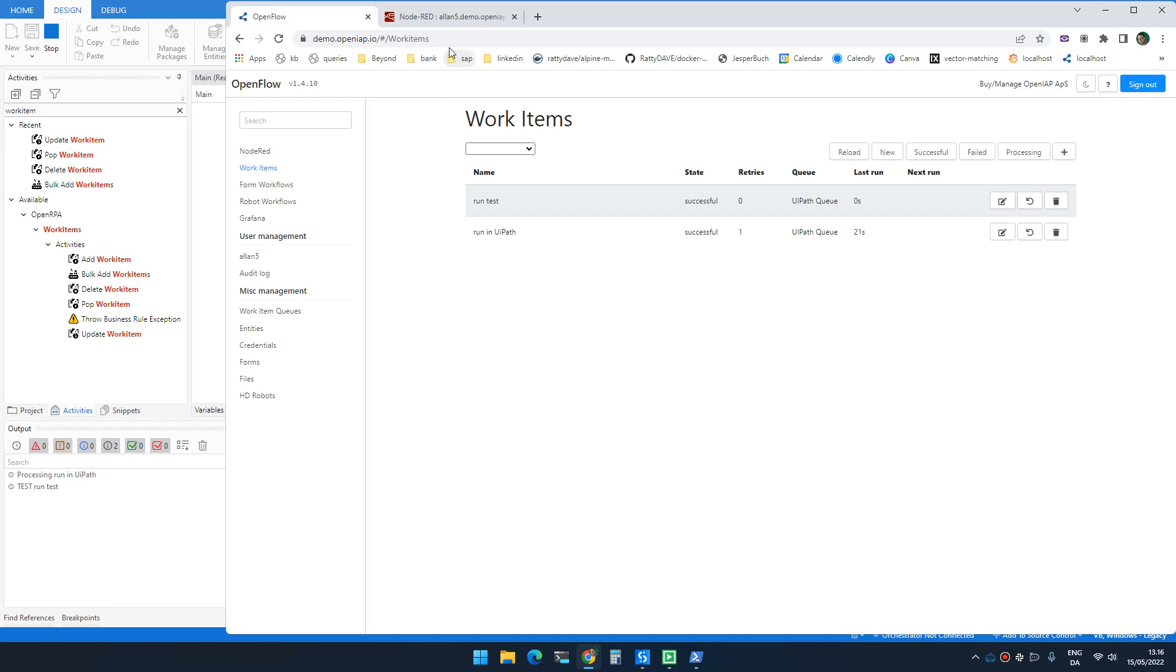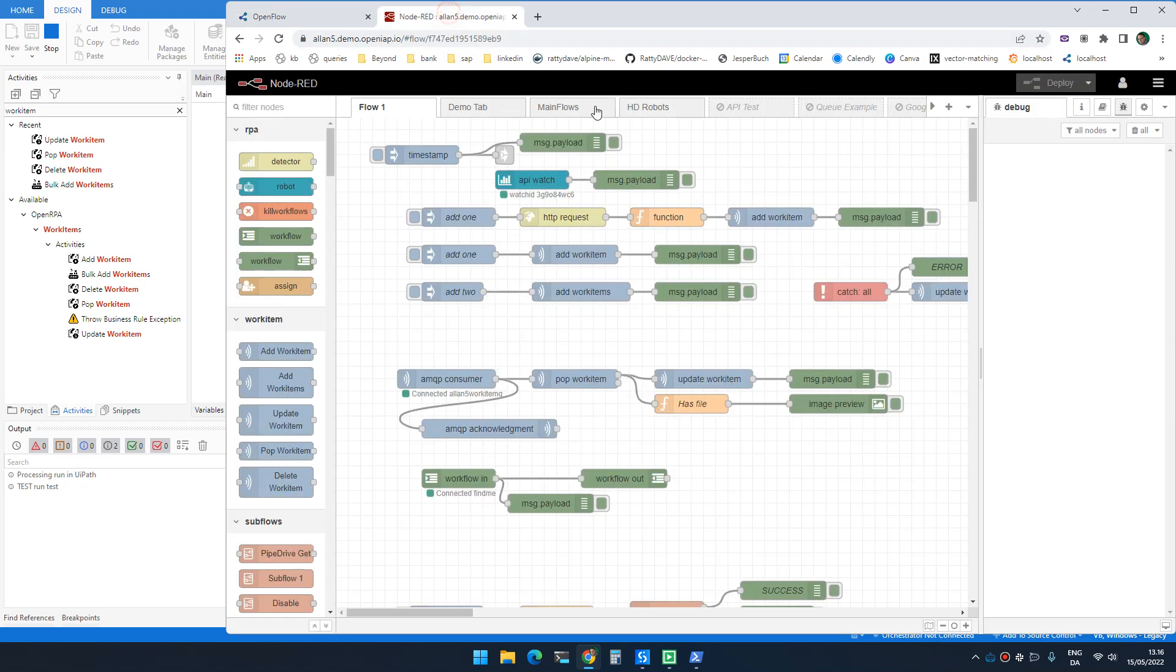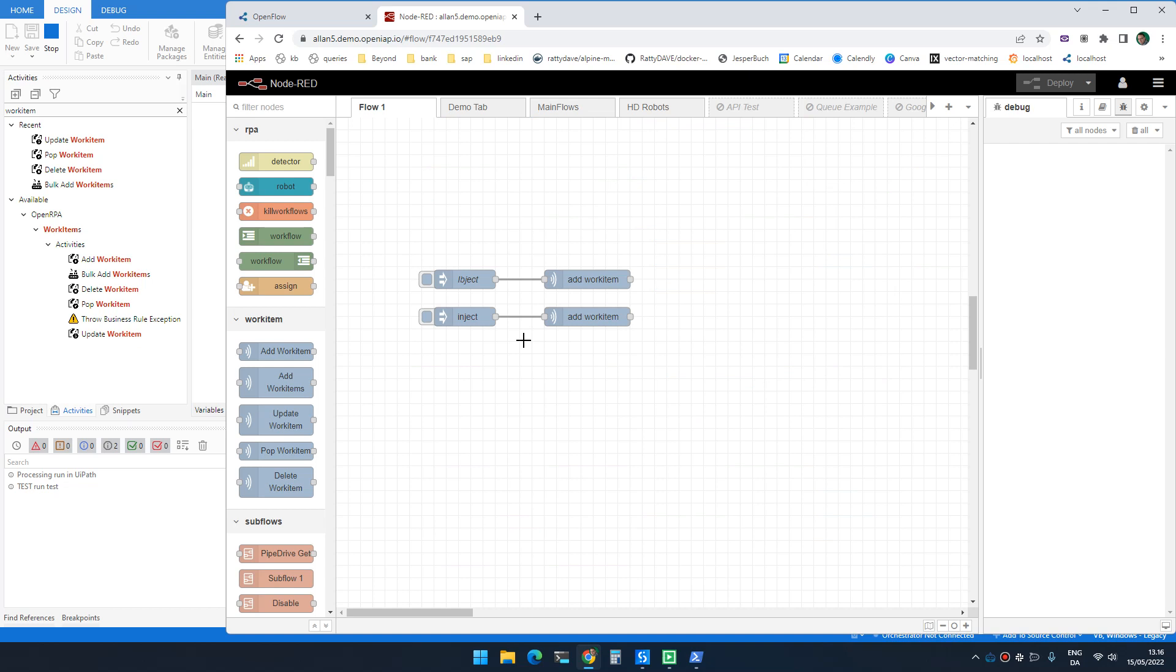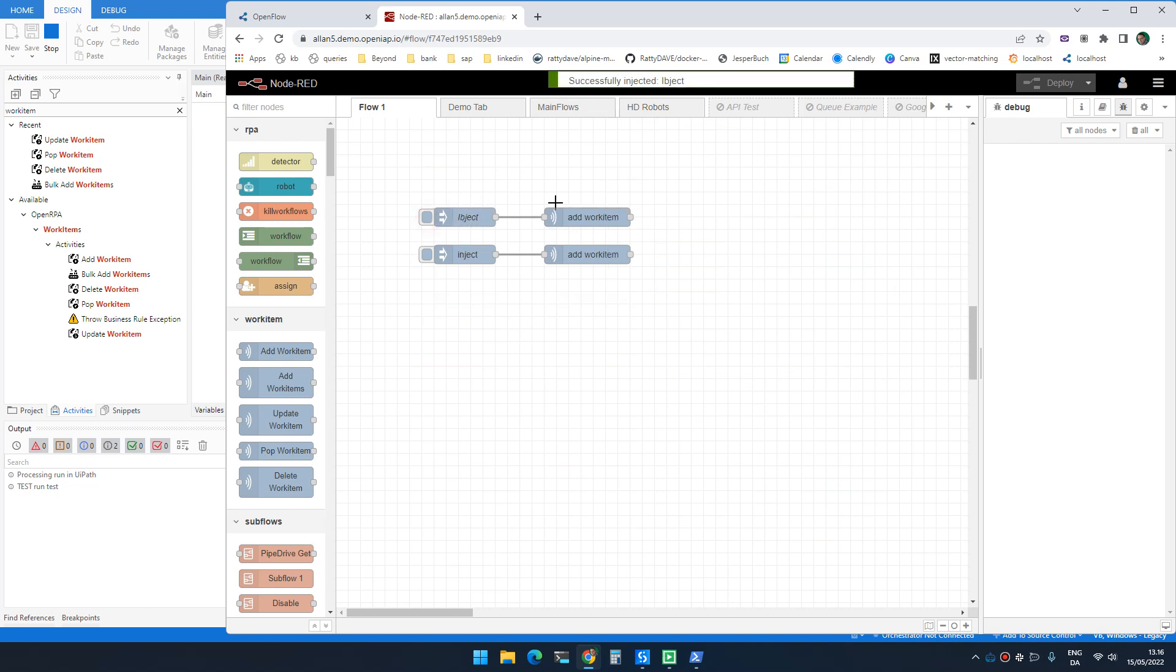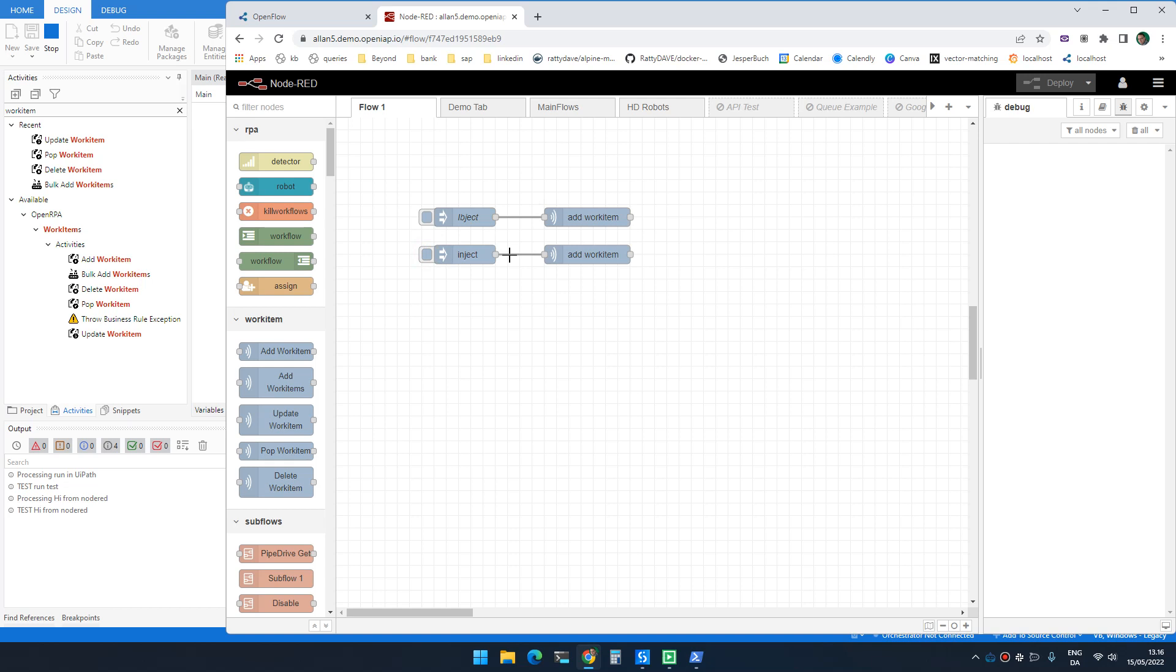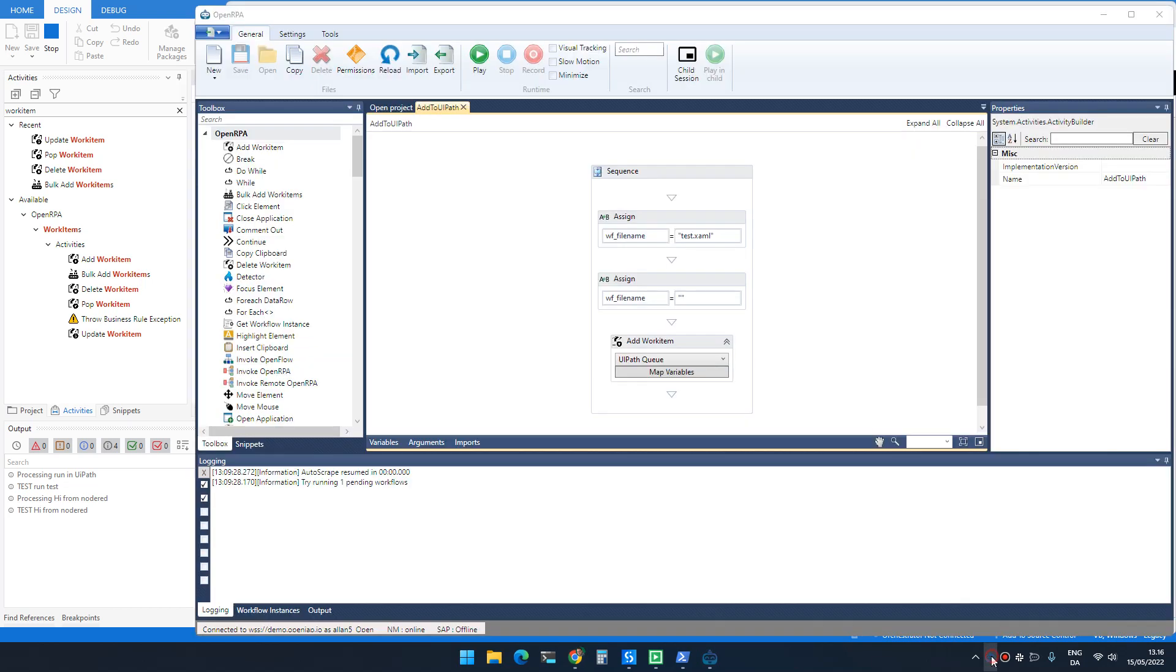But that also means we can now actually schedule work to run inside UiPath from inside Node-RED. So again, the same example, I just push an item to the work item queue and the robot does it. And I can also add the workflow name and now it runs the test workflow instead.